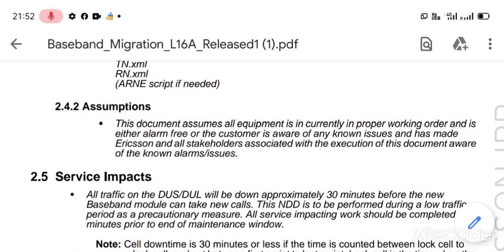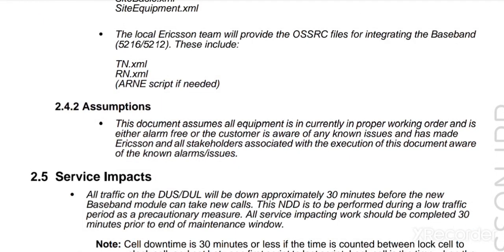This document assumes all equipment is currently in power-breaking order and is otherwise alarm-free. The customer is aware of any known issues, and all stakeholders associated with the execution of this document are aware of the no-alarm issue.